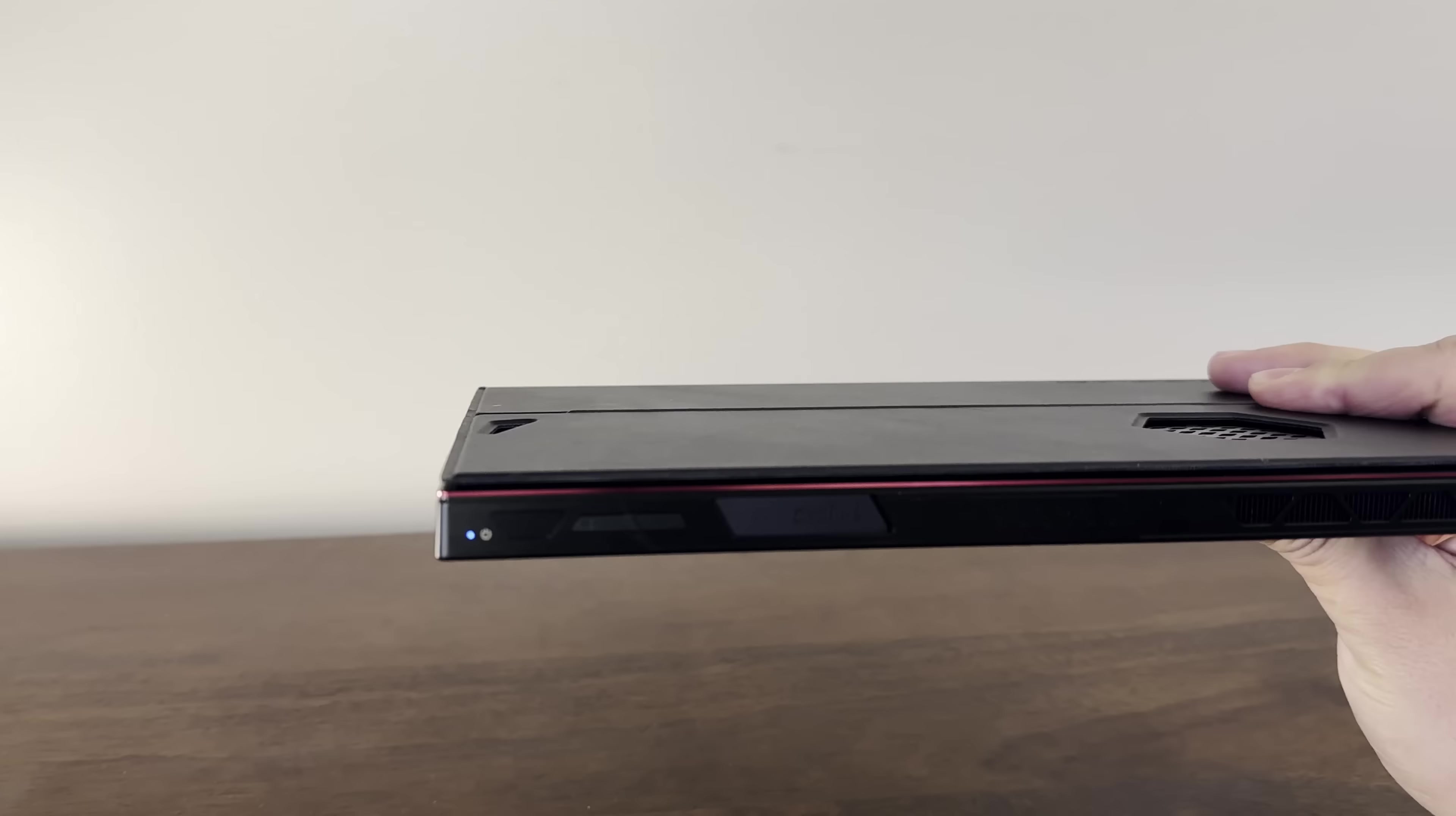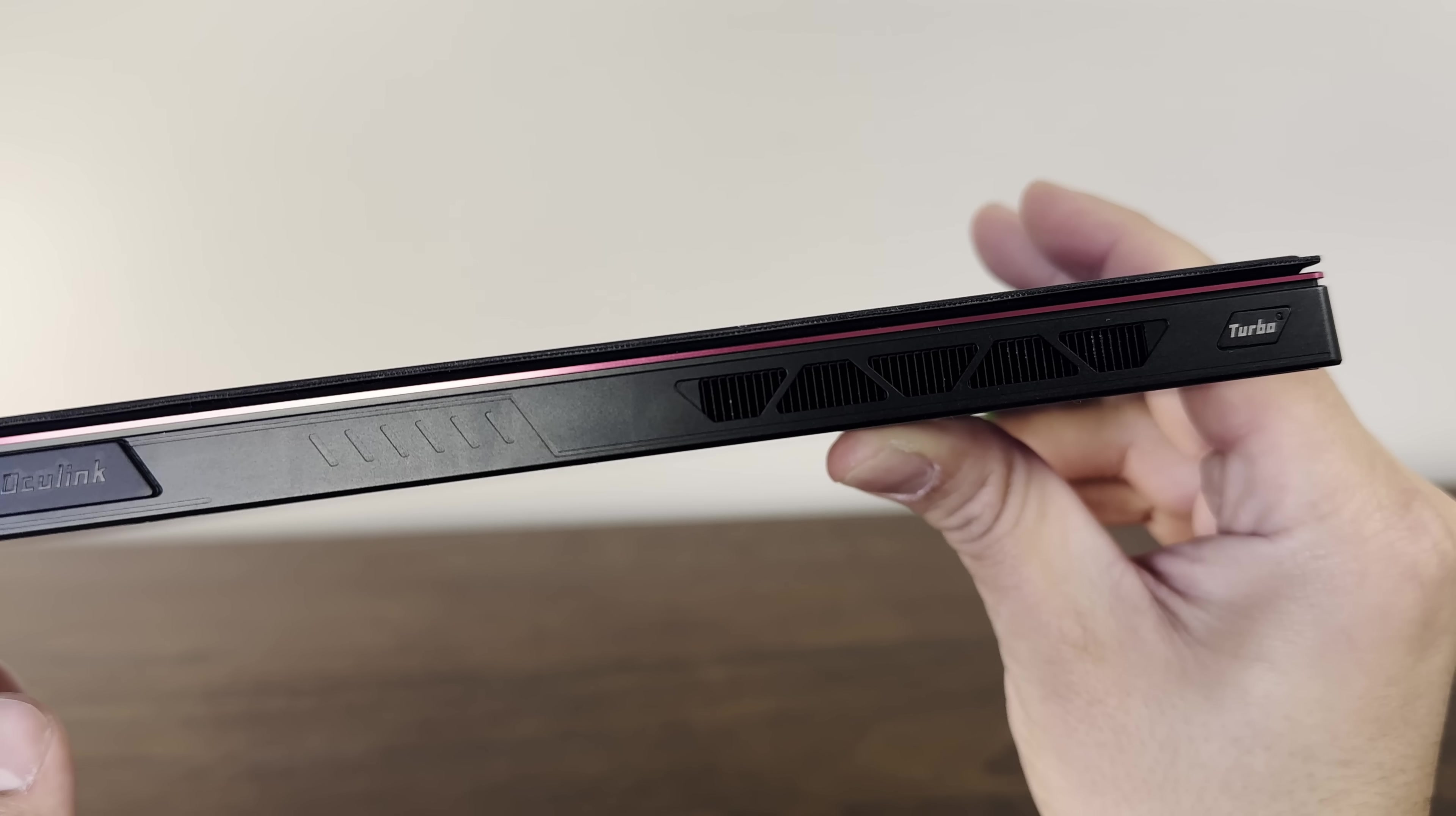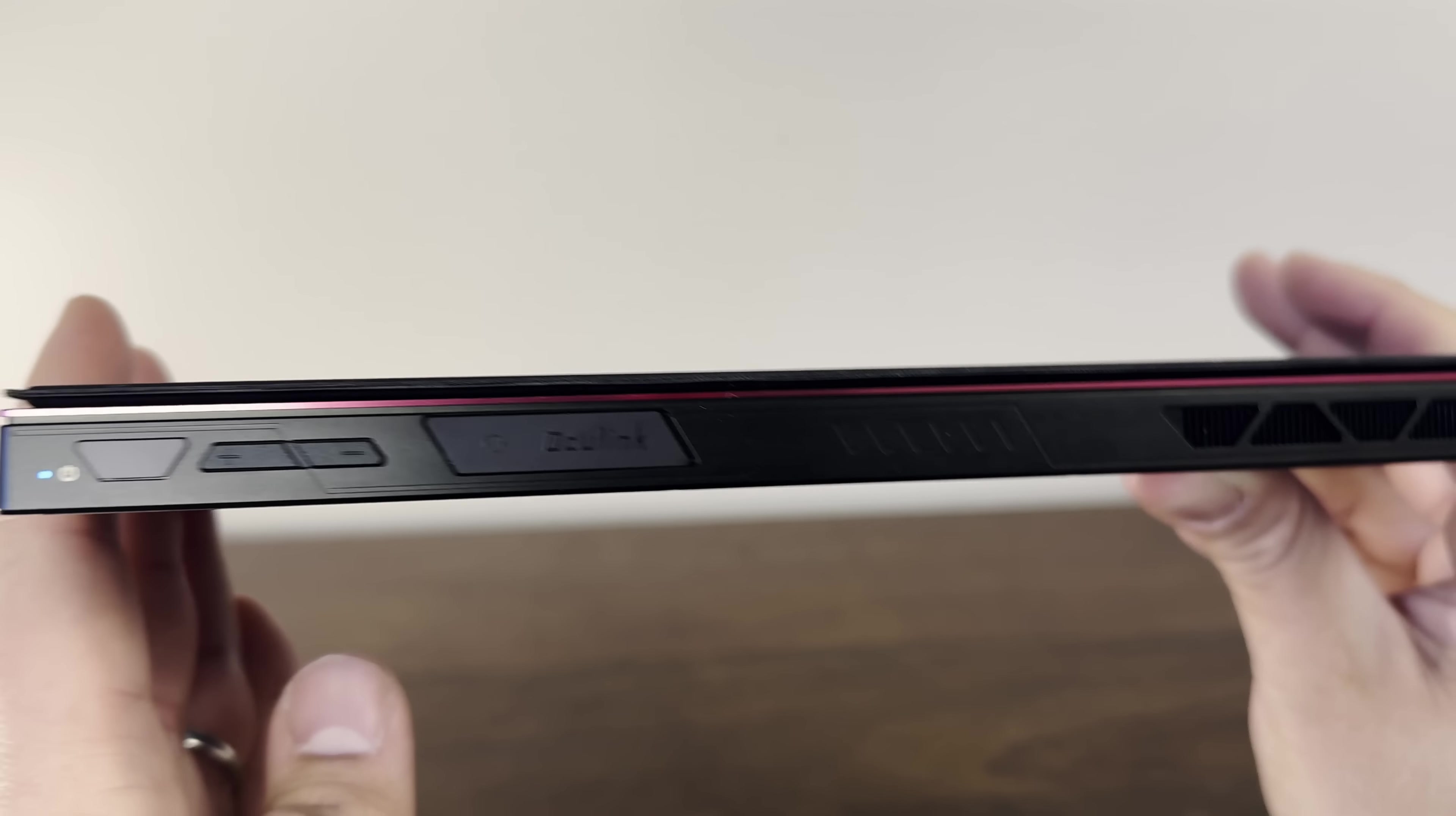Finally, on top, going from left to right, is a power button, a volume rocker, and a strip that can be moved to access the headphone jack and the Oculink port. All the way on the right, there's a turbo button.